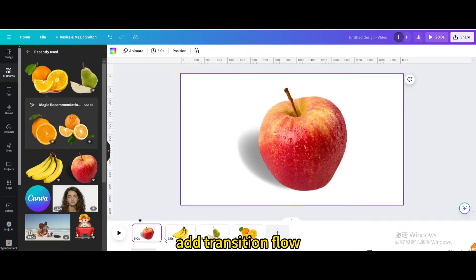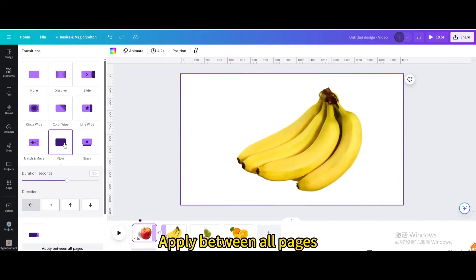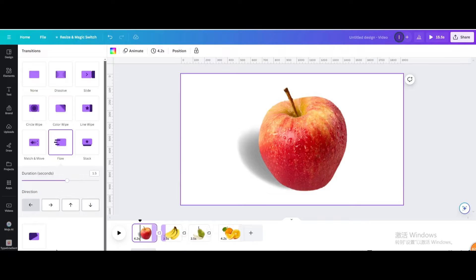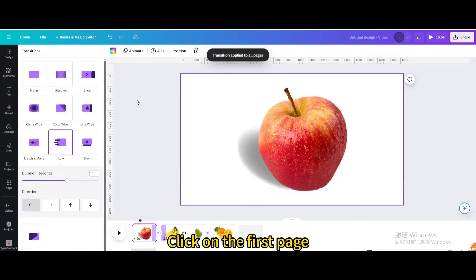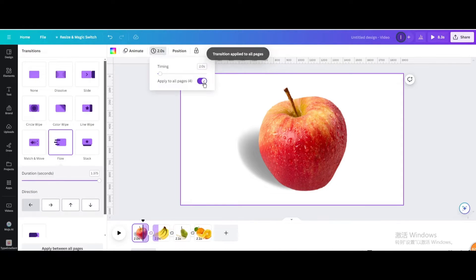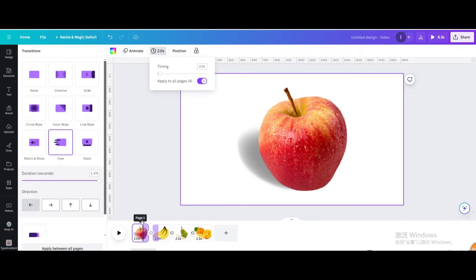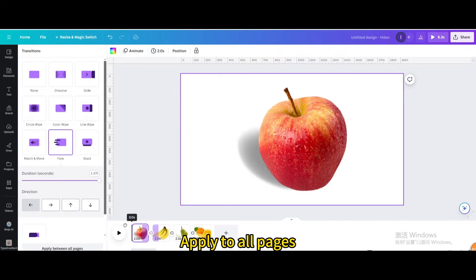Add a Transition Flow and apply it between all pages. Click on the first page, then click the Duration timing icon. Set the timing to about 2 seconds and apply to all pages.